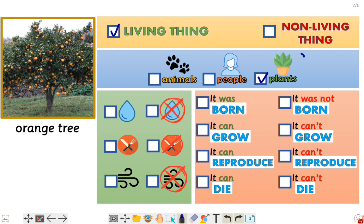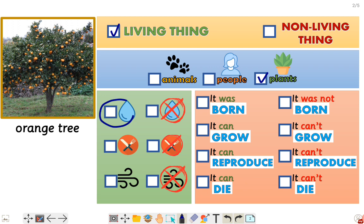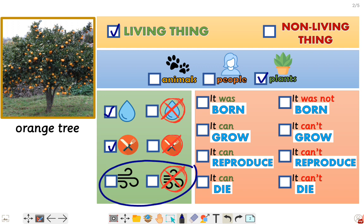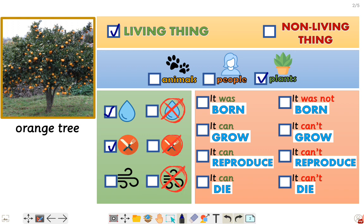Fantastic! The orange tree is a living thing and it is a plant. Let's go to the green section. Does the orange tree need water or doesn't it need water? Very good — it needs water! Does it need food? Yes, because living things need food — the soil and the sunlight, remember. And does the orange tree need air? Yes, it does need air. Very good!